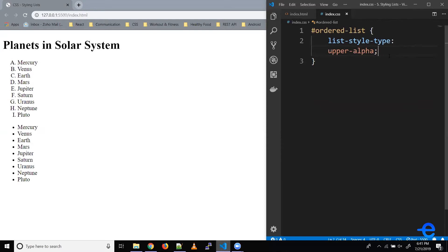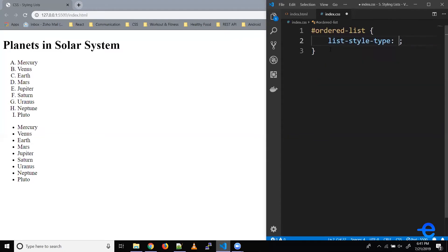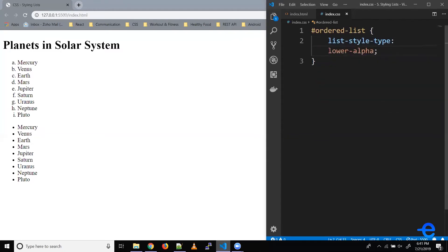Similarly, if you want it to be lowercase, we could do something like this: lower-alpha. Let's save it. And as you can see, our list is in alphabetical order, just lowercase.